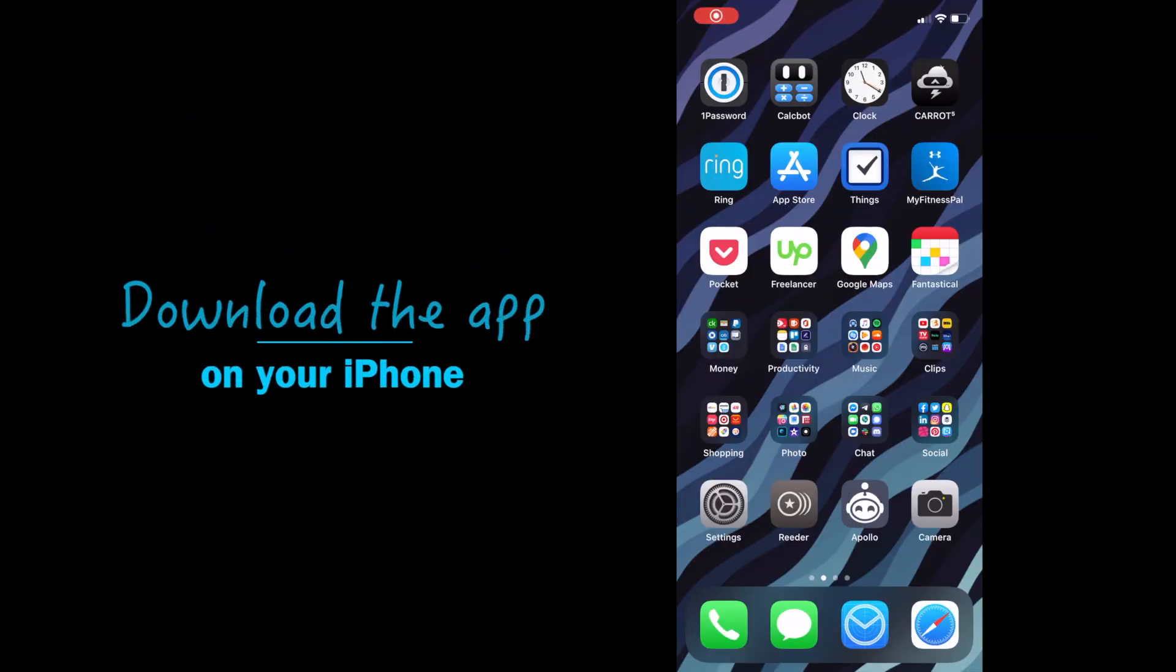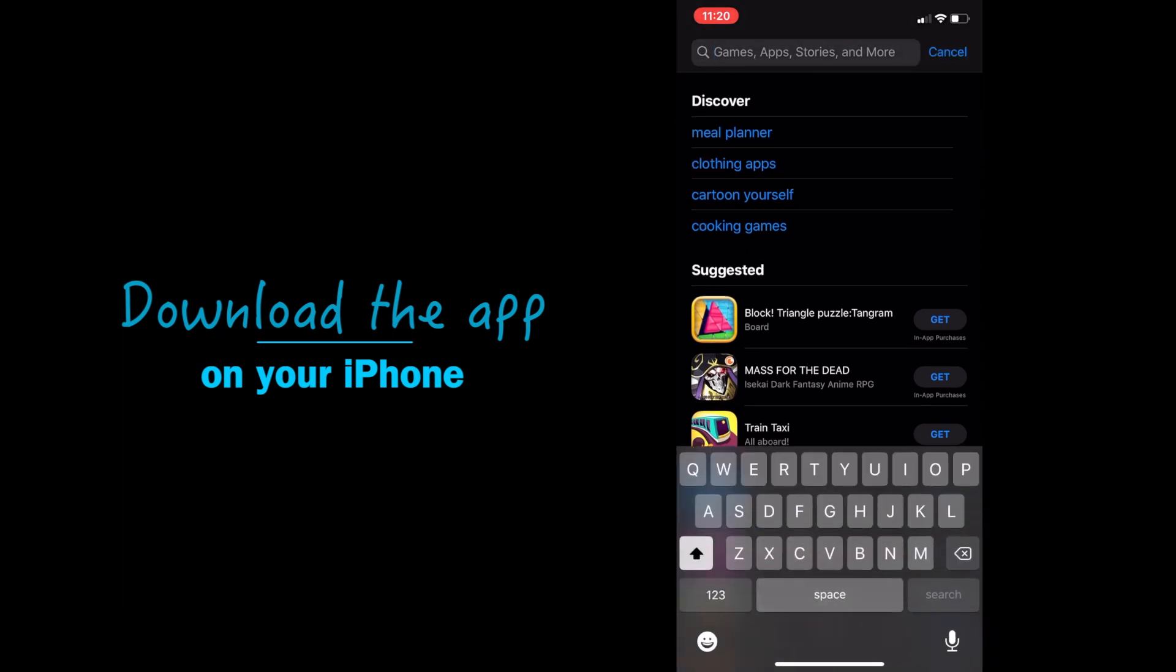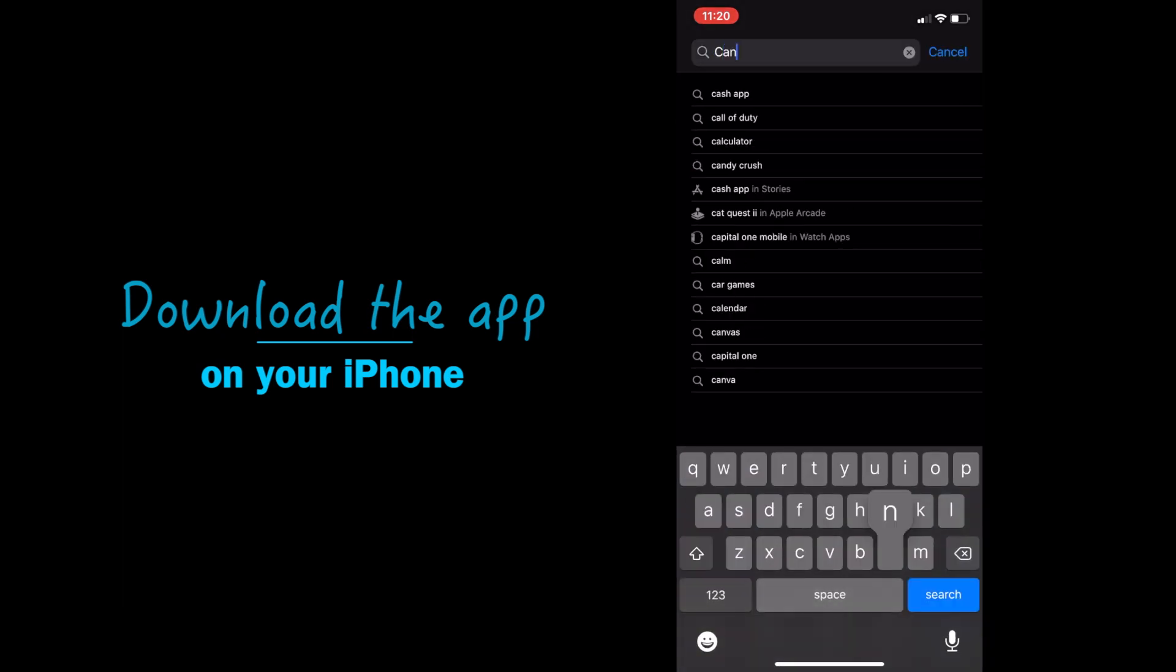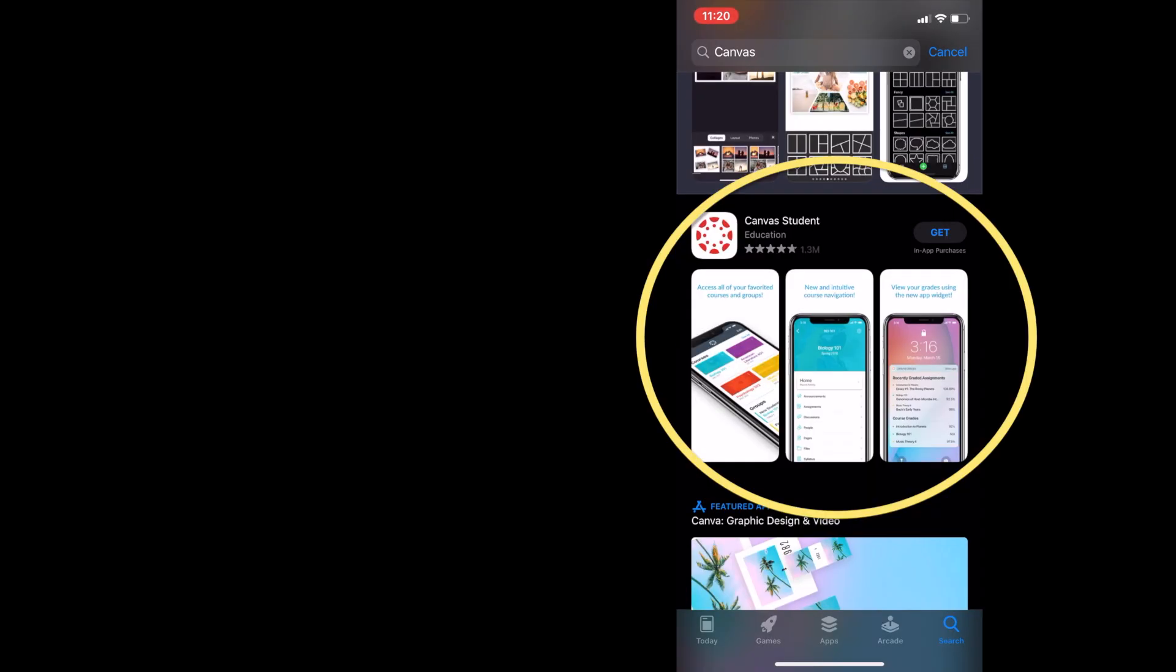Let me show you how to download the app on your iPhone. It's pretty much the same. You want to go to the app store and then search for Canvas or Canvas student. When you see Canvas student, click on get. Once it downloads, click open.